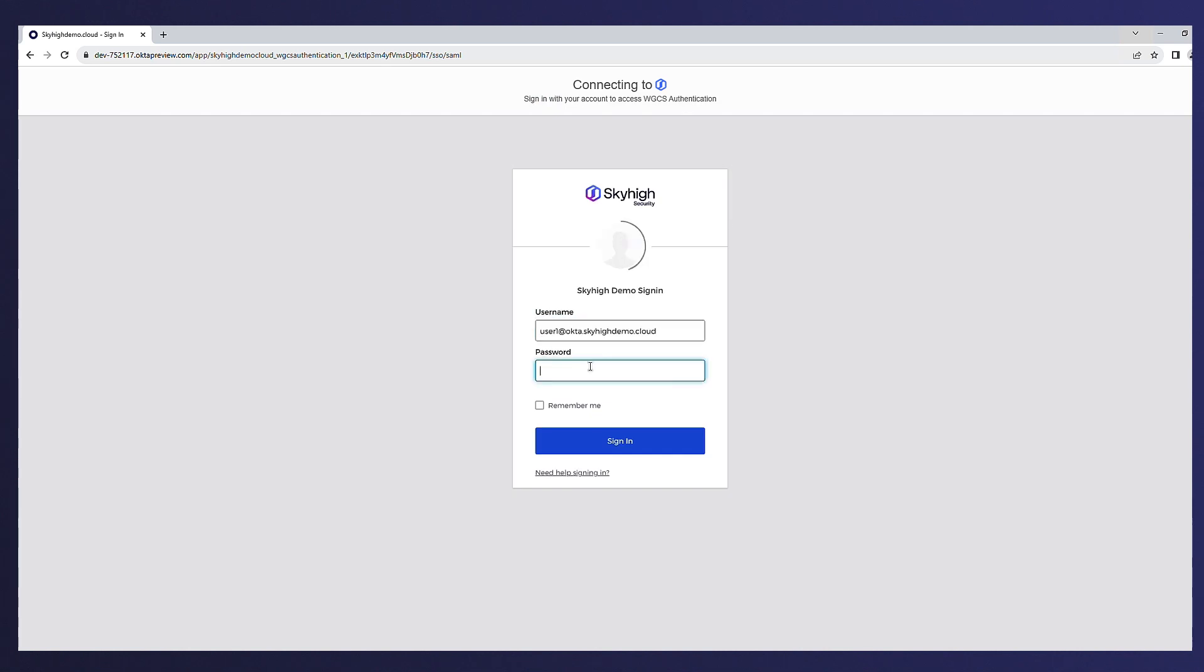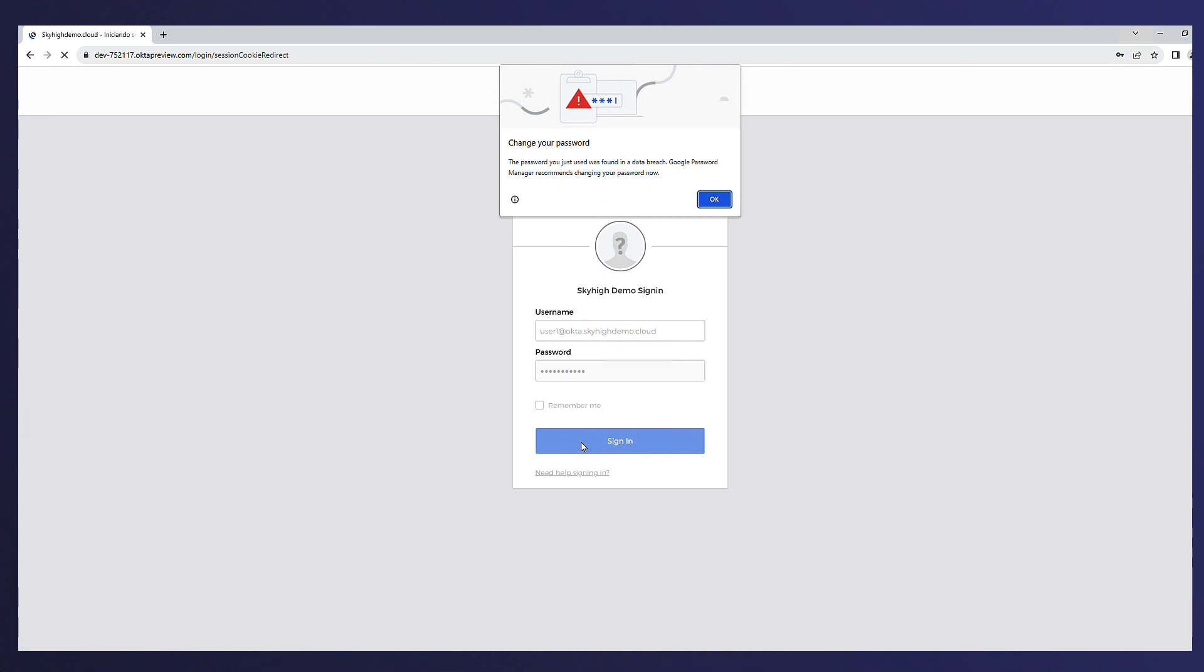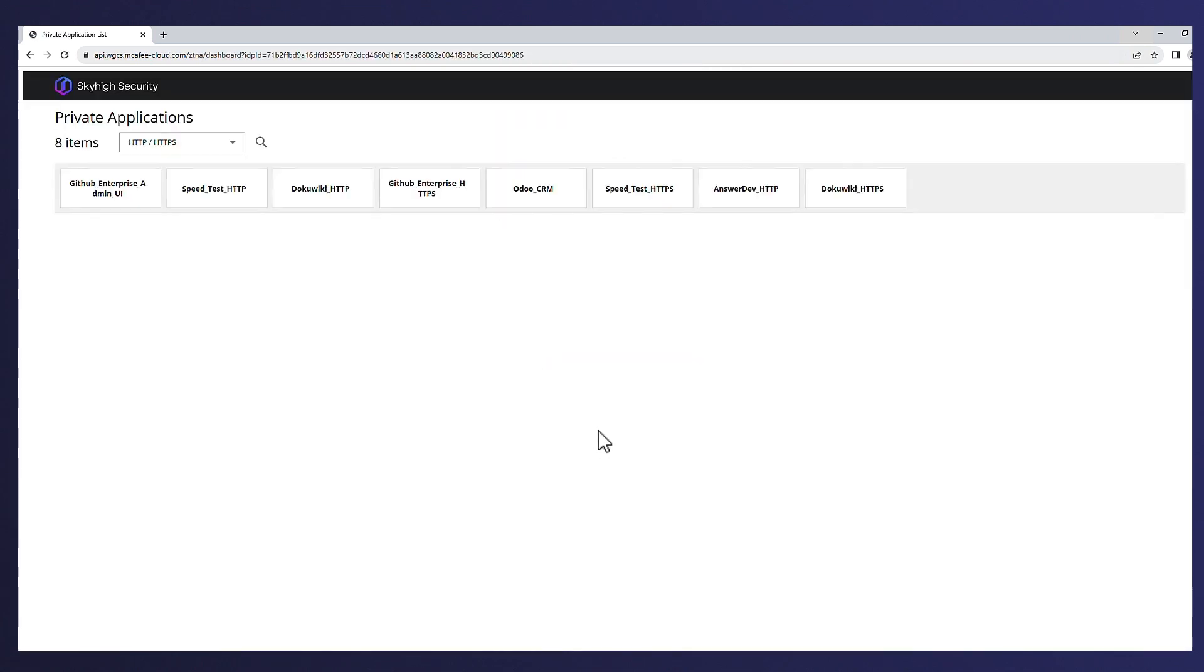After authenticating, Alex is taken to the private access dashboard, which lists all the available applications that have been published to the connector. Here we can see all the available web applications that are enabled for access.